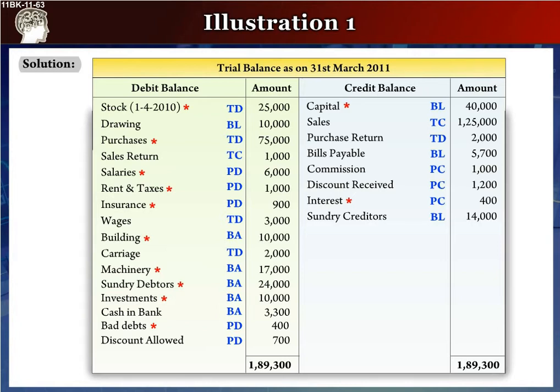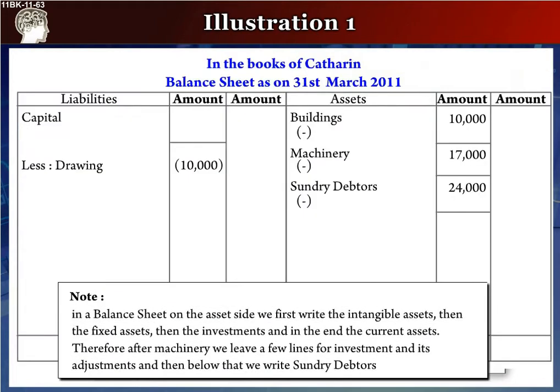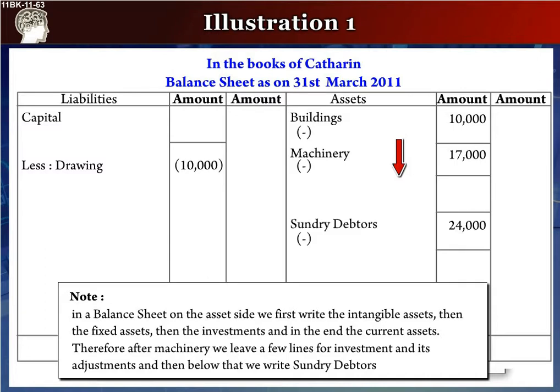Students, always remember: in a balance sheet on the asset side, we first write the intangible assets, then the fixed assets, then the investments, and in the end the current assets. Therefore, after machinery, we leave a few lines for investment and its adjustments, and then below that we write sundry debtors.